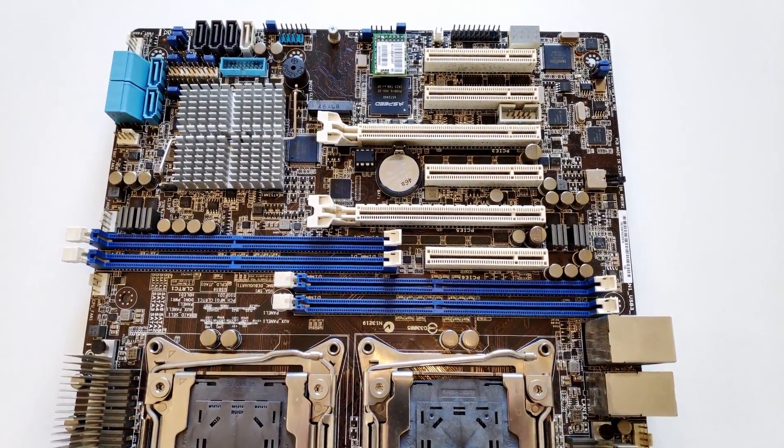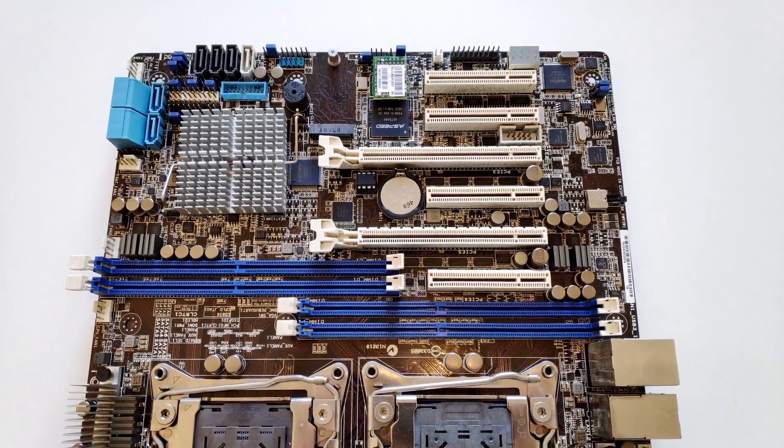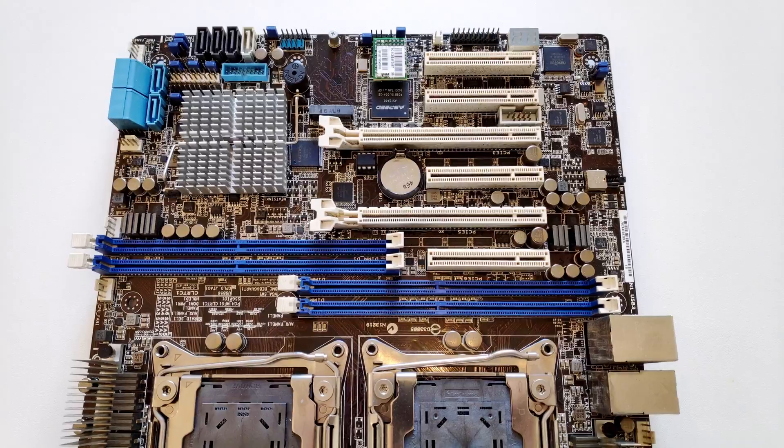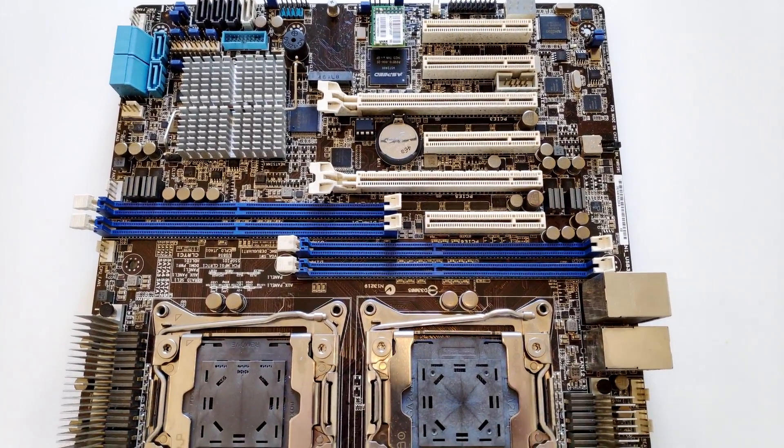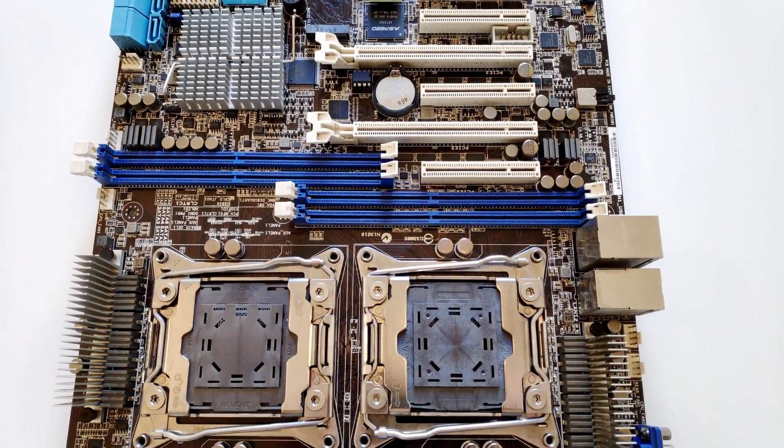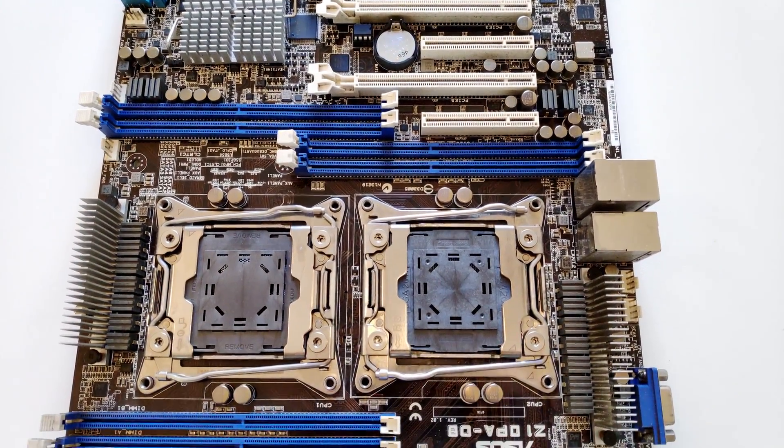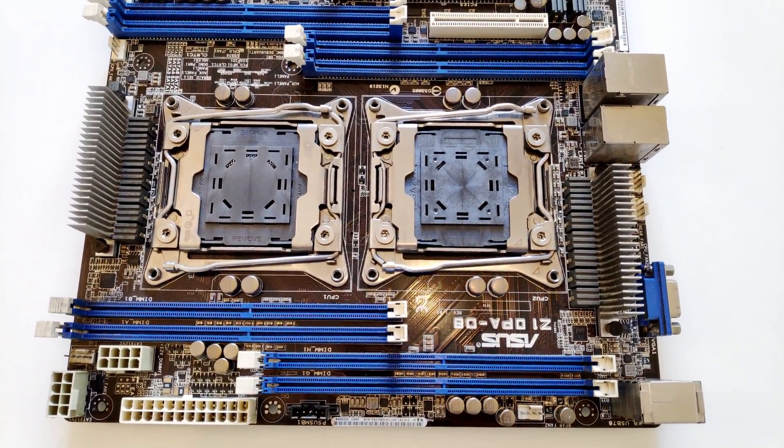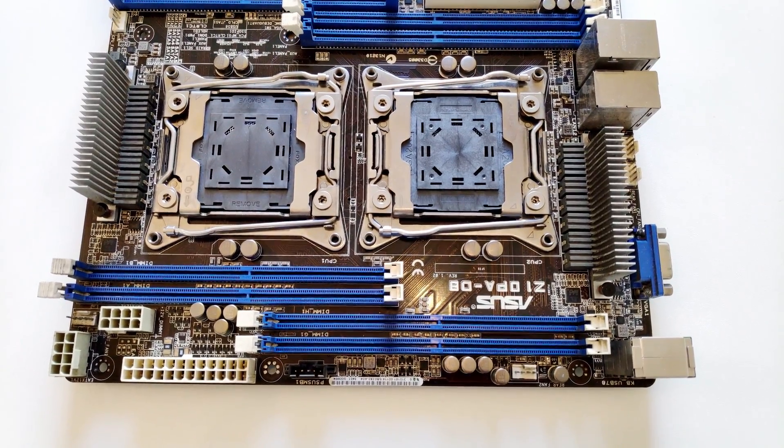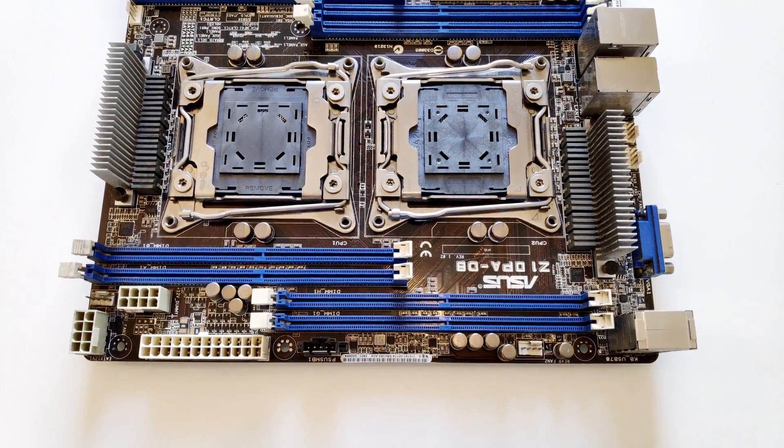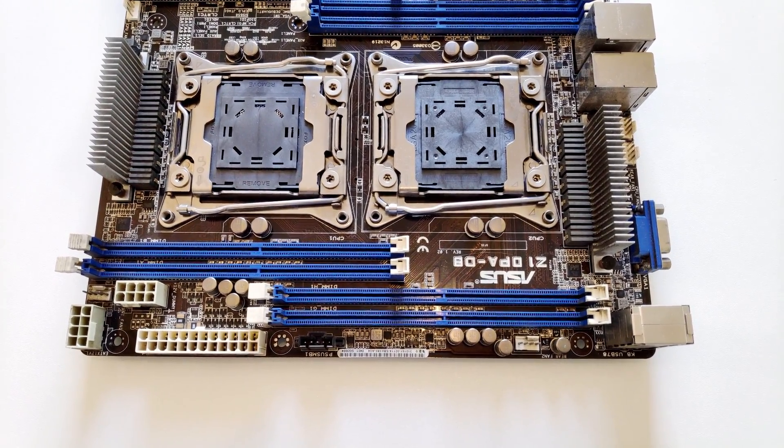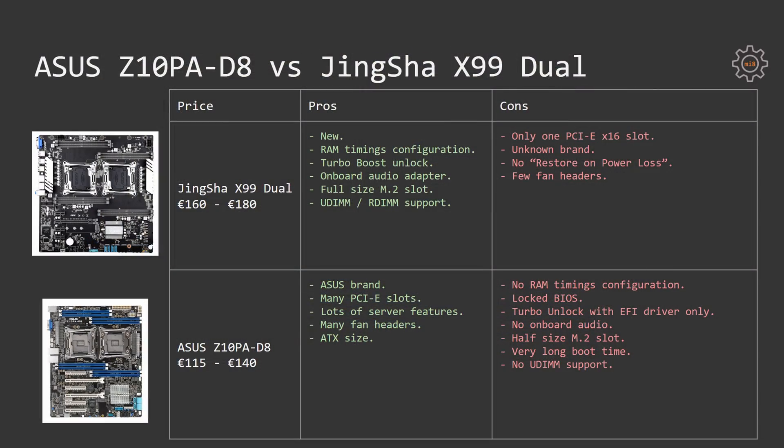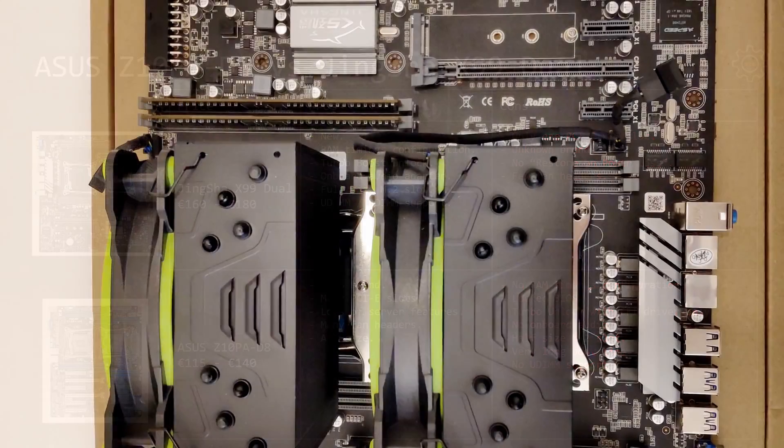My score for the motherboard would be 6 out of 10, the same as for Tinshaw X99 Dual. The link to the eBay shop where I bought the motherboard will be provided in the video description. Before I wrap up this video, let's take a short comparison between Tinshaw X99 Dual and Asus Z10PA-D8.